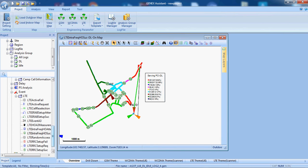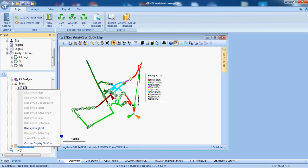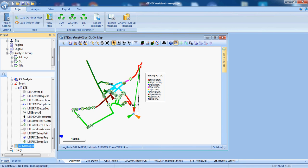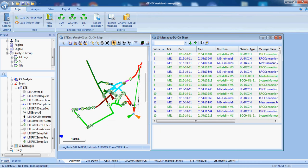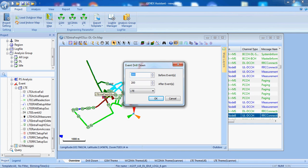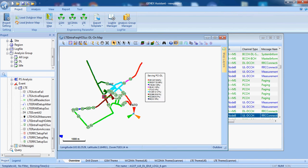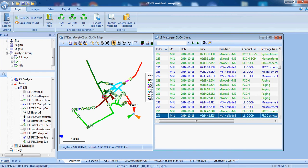We can also see the layer 3 messages. You can also see which layer 3 message is responsible for this Intra frequency handover. By clicking on that, it will be highlighted in our sheet.